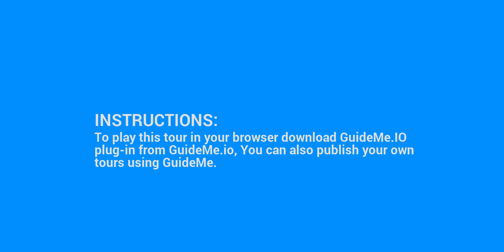To play this tour in your browser download GuideMe.io plugin from GuideMe.io, you can also publish your own tours using GuideMe.